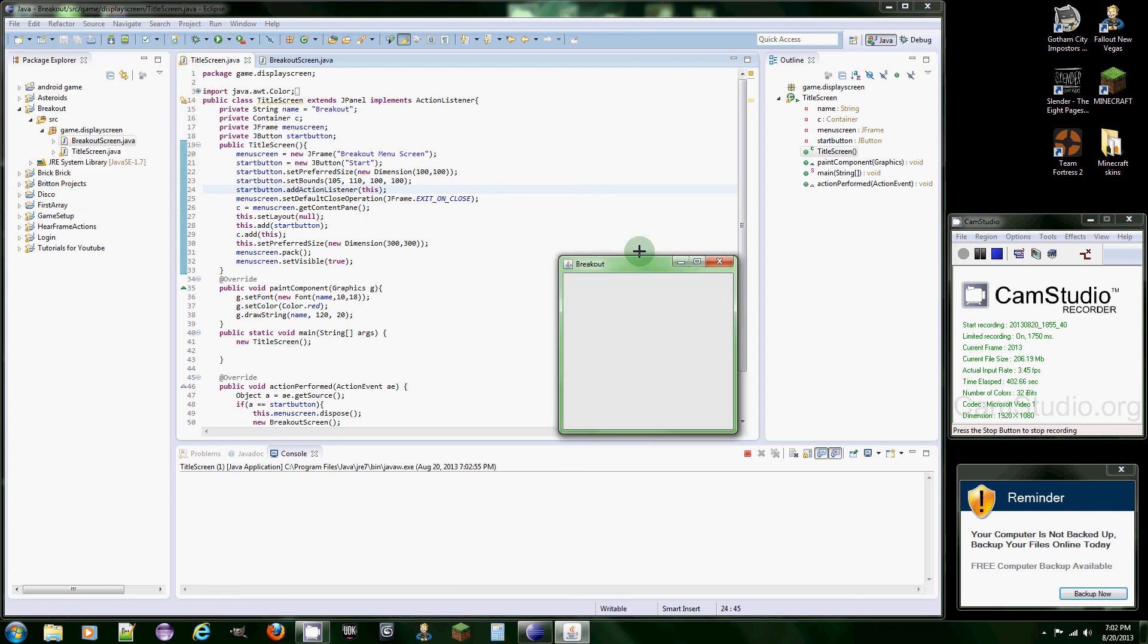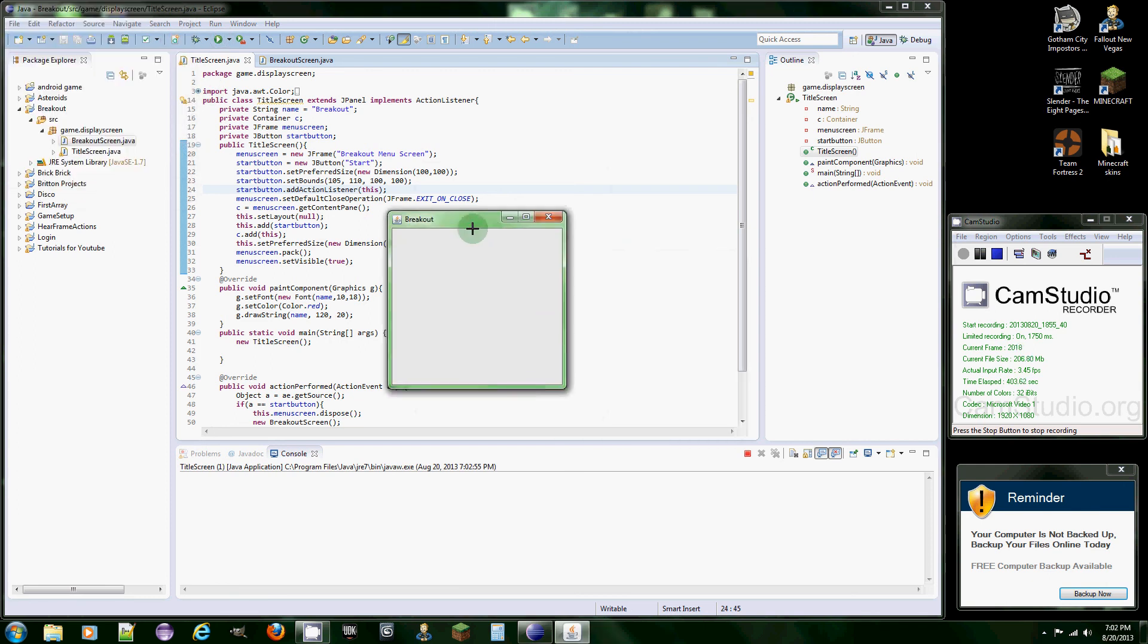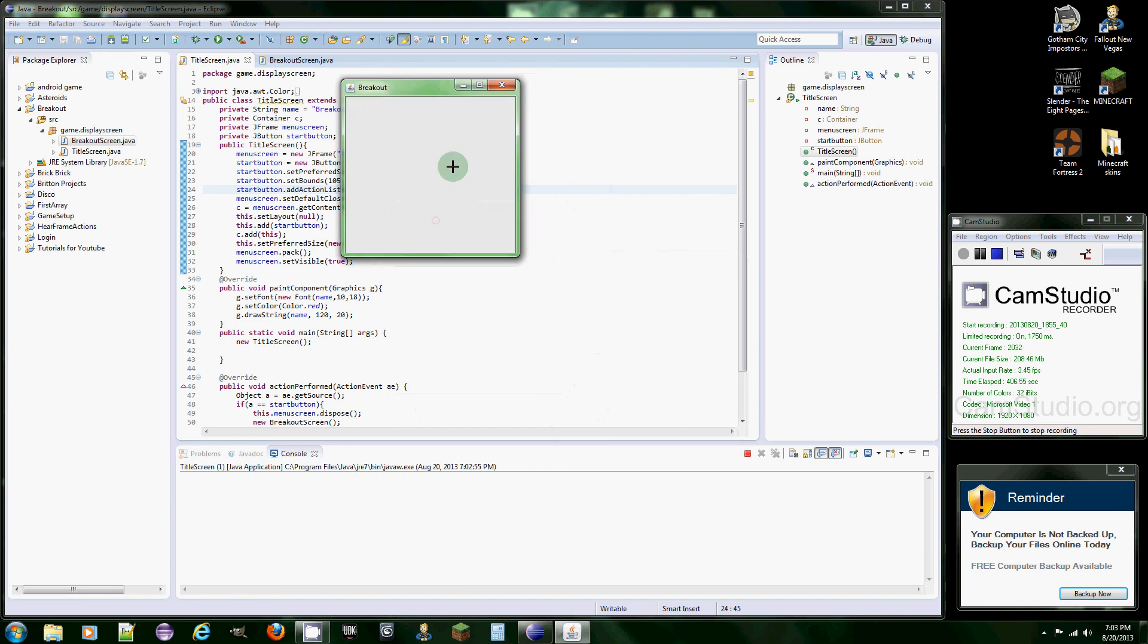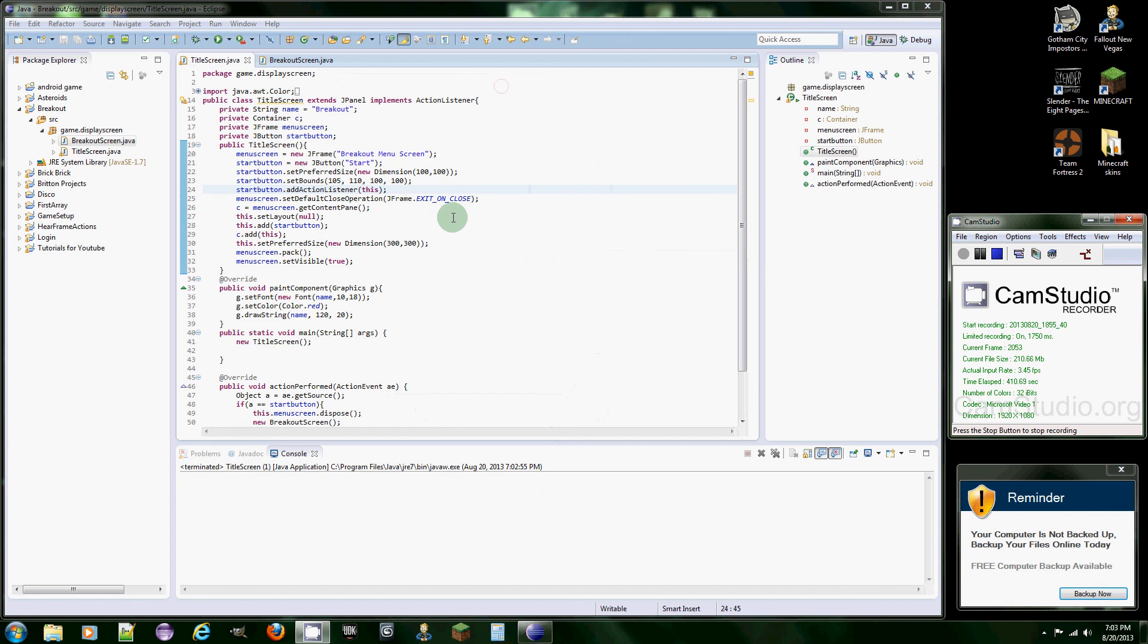And there we go, we got our second screen which is going to be our screen for the actual game. Next tutorial we're actually going to get into the real game stuff.